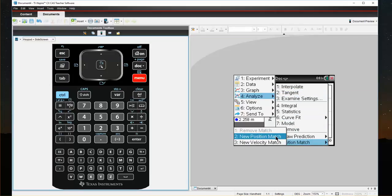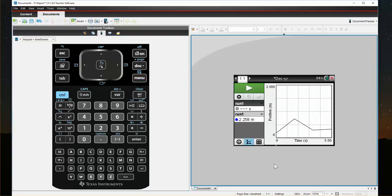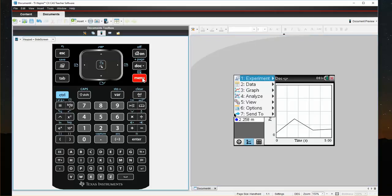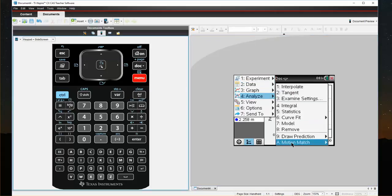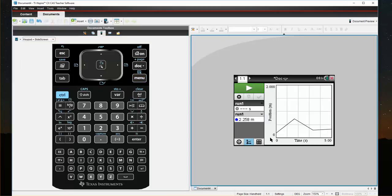I'm going to select the new Position Match and it will generate a graph for me to try to replicate. Now, when you take a look at this graph, if you don't want to work with that graph, maybe you need to differentiate for your students, you want to start or make a different point, you simply come back to Menu, Analyze, Motion Match, and get a new Position Match.